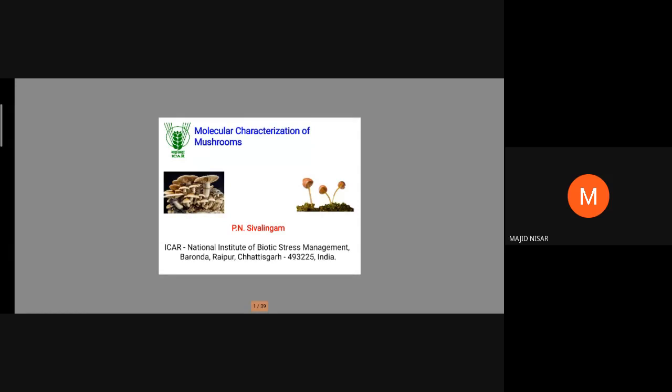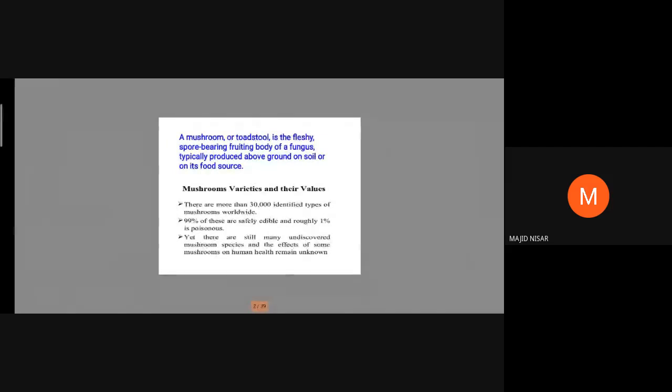Molecular characterization of mushrooms - a mushroom or toadstool is the fleshy, spore-bearing fruit body of a fungus. What we are eating is just the fruiting body of a fungus, typically produced above ground on soil or its food source - decomposed materials. On this earth, more than 30,000 identified types of mushrooms are available worldwide, among which 99% are safe and edible; roughly 1% is poisonous.